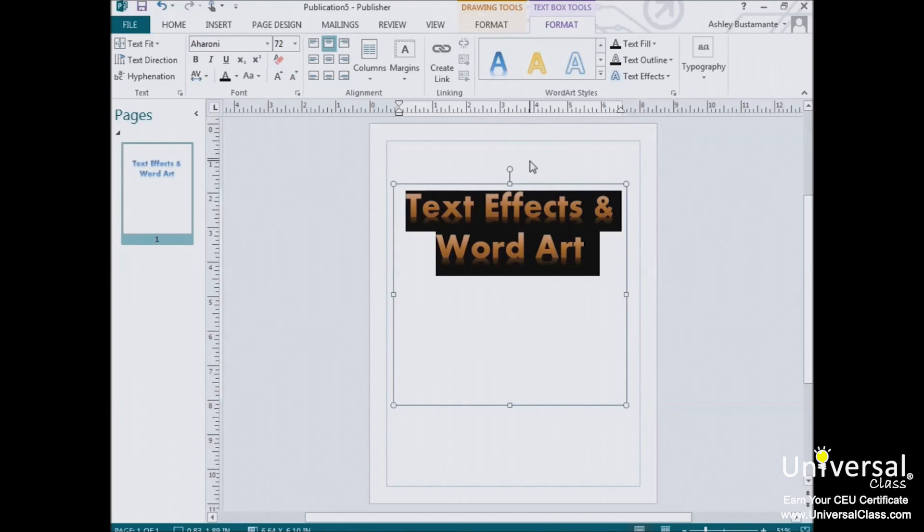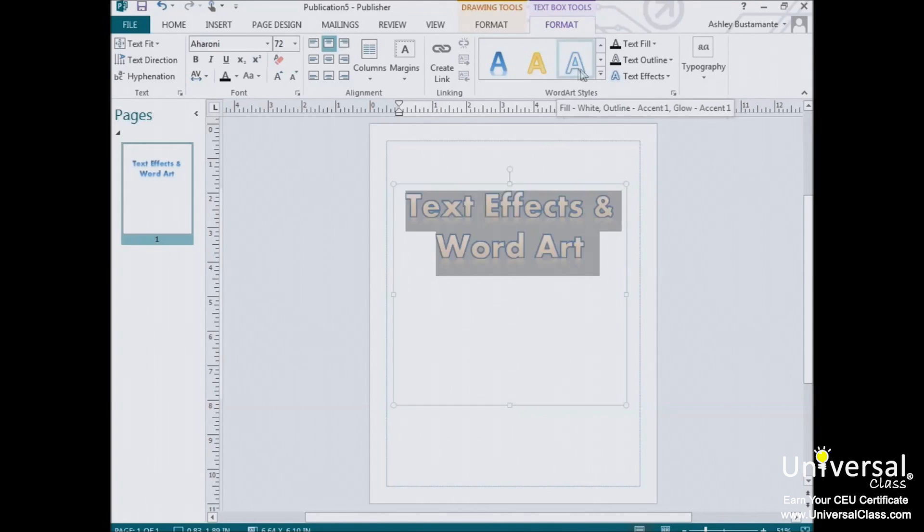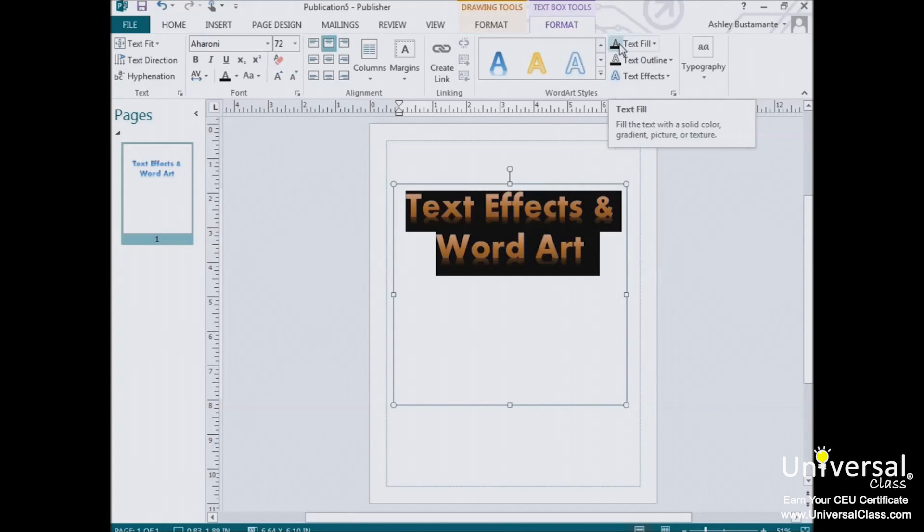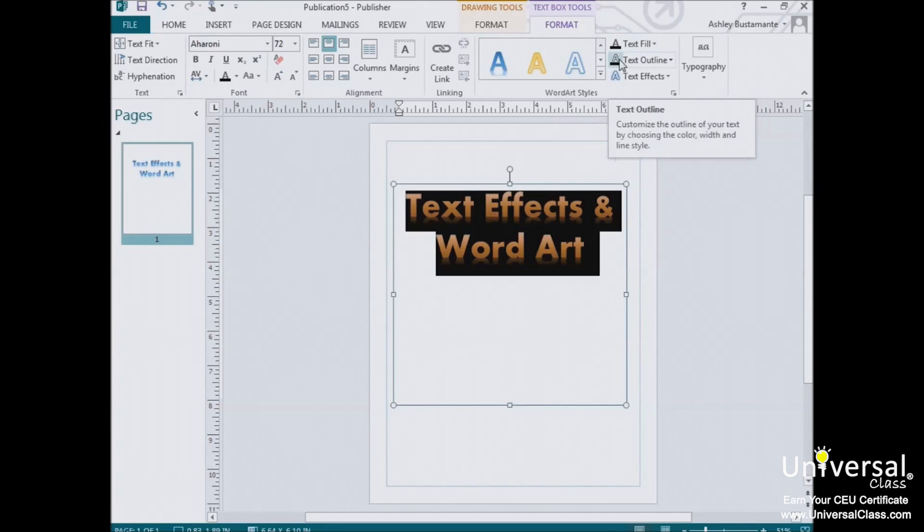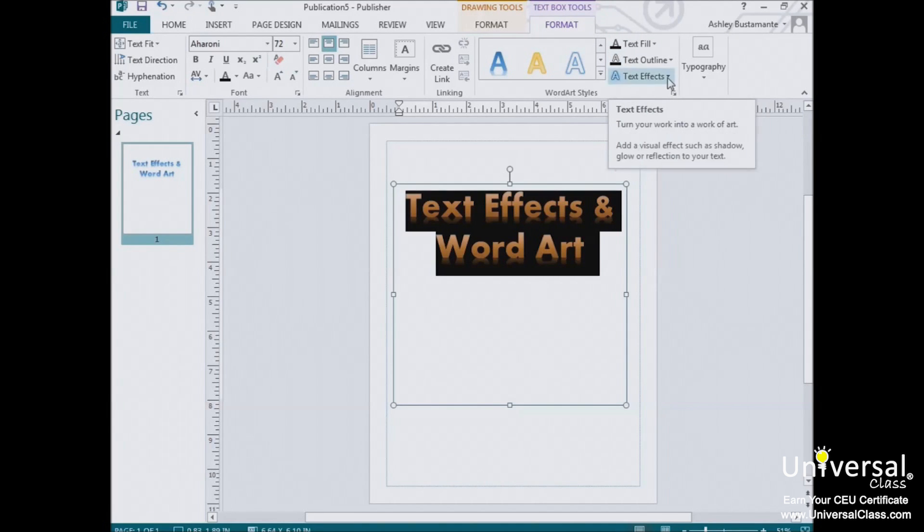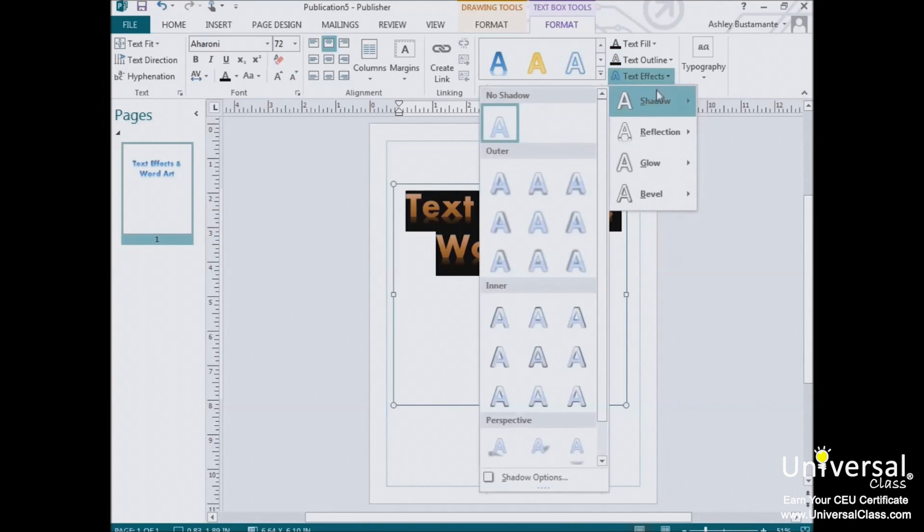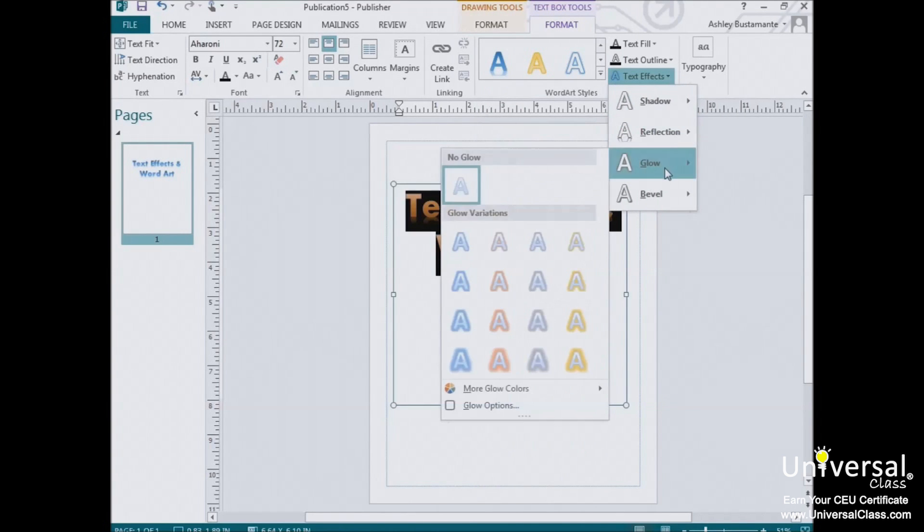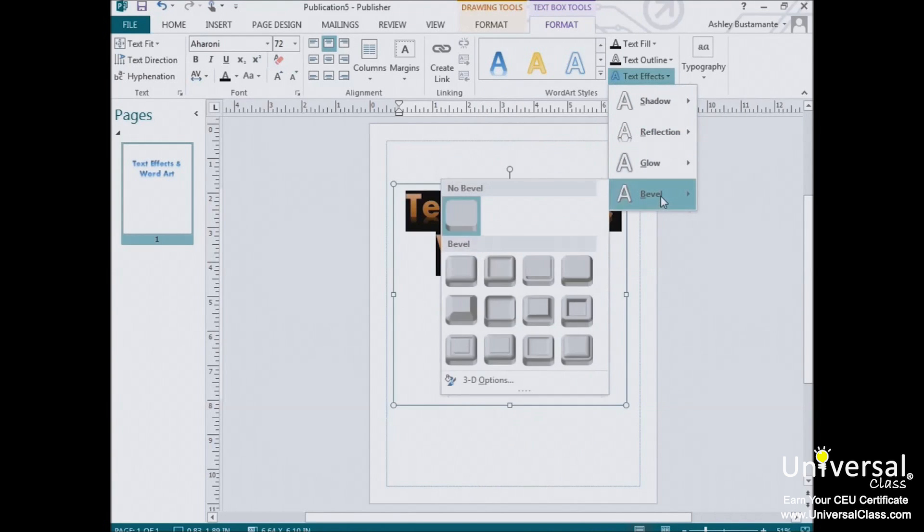You can also create your own text special effects. To the right of the word art gallery, you'll see these three choices. Text Fill allows you to choose a fill color for your text. Text Outline lets you choose an outline color for your text. And Text Effects lets you apply special effects, such as shadow, reflection, glow, or bevel, just as you can with images.